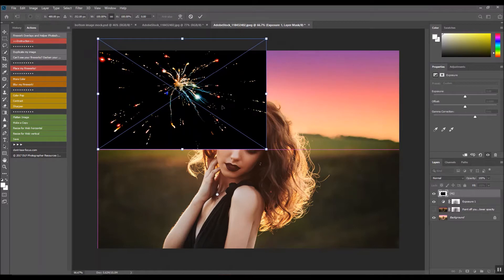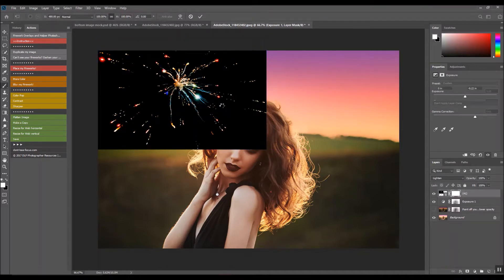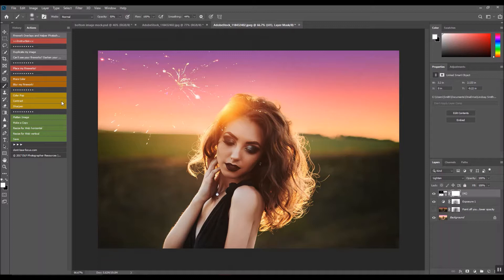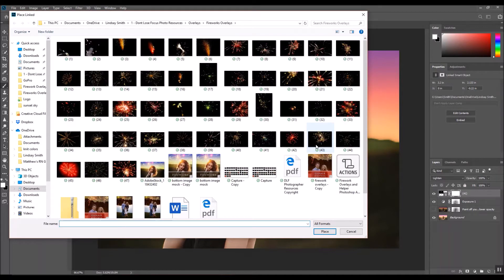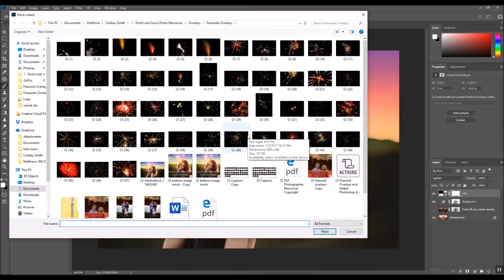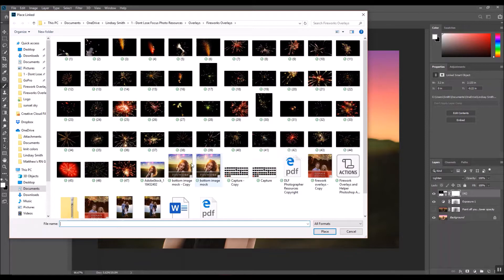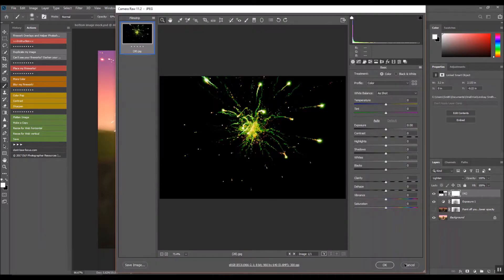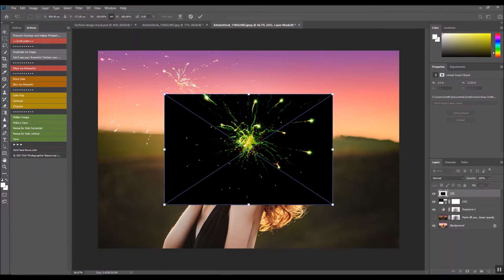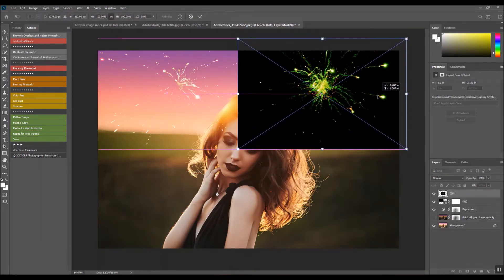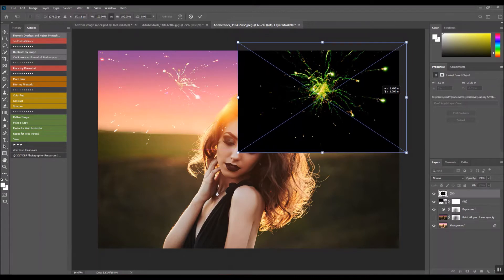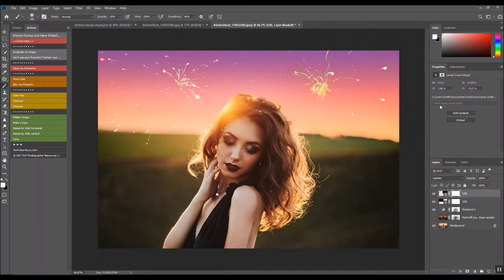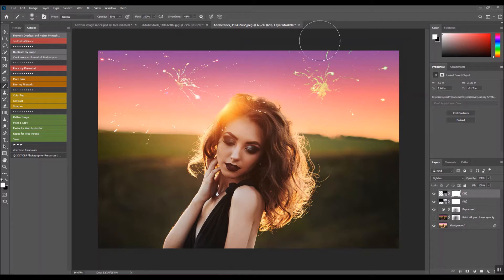I think that one's pretty. It will automatically change the blending mode for you as well. I'm going to place another. So many choices—I think I'm going to go green this time because I think that's really pretty too. It's super simple and it adds a little bit of fun to your image.